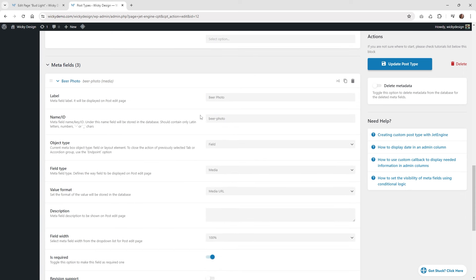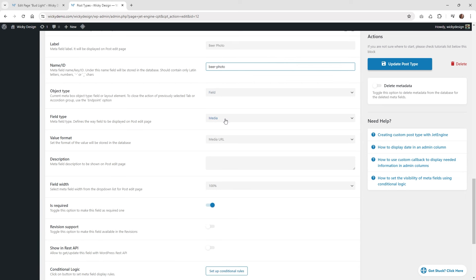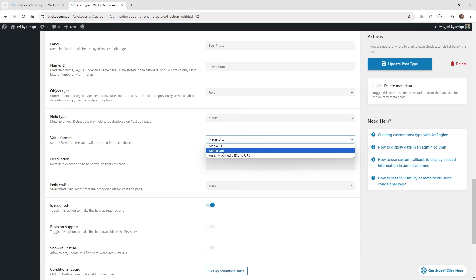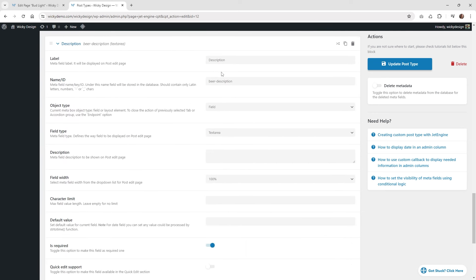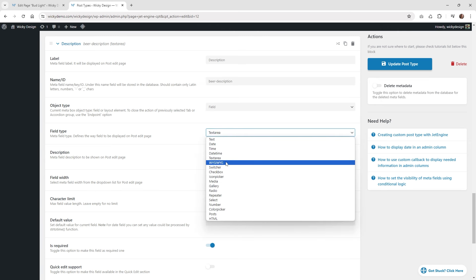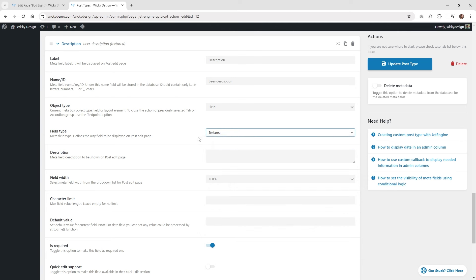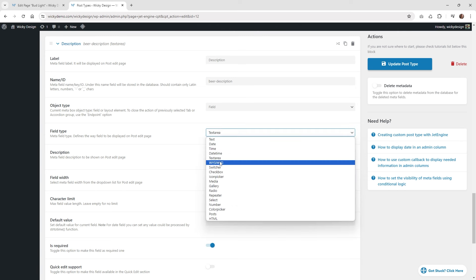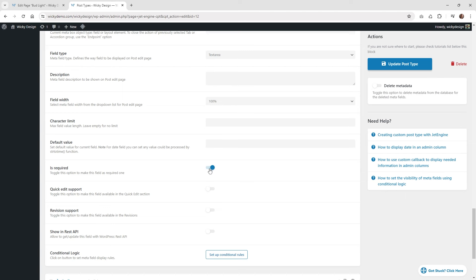If I open up the very first meta field, you can see I just have one called Beer Photo. Here's the slug, and I just have the field type as media, returning the media URL. So when we display it, it's just going to show the URL of that image, and I made it required. Underneath description, I just have a label called description, with the ID called Beer Description. You could use the WYSIWYG editor, or in this situation, just a Text Area so they can't format the text. Depending on your use case, you could allow bold text and formatting with the WYSIWYG. And same thing — I made it required.